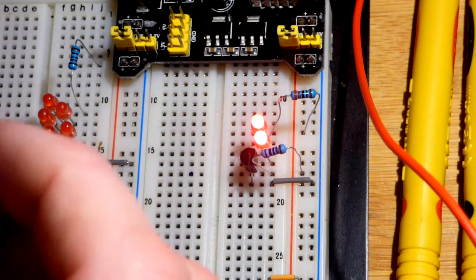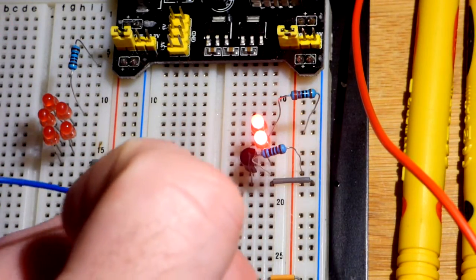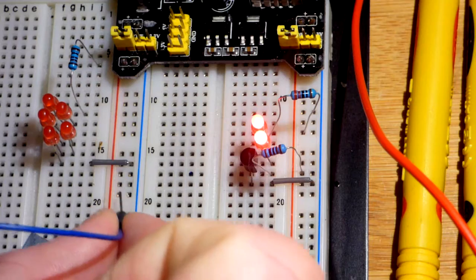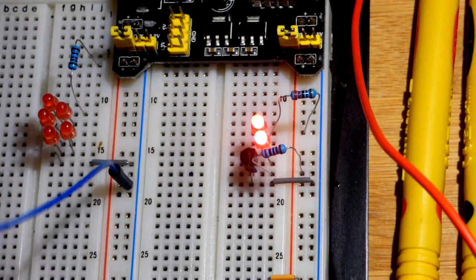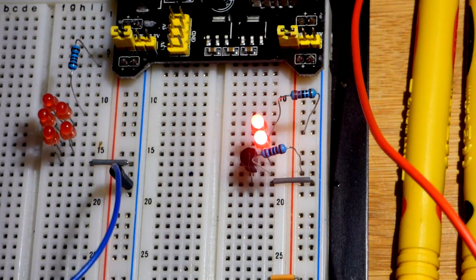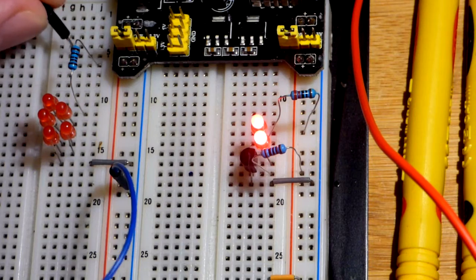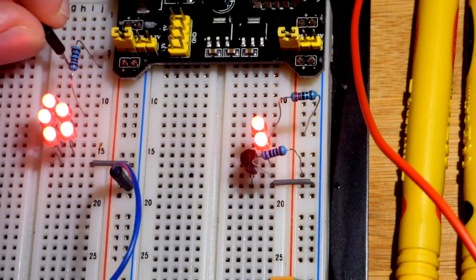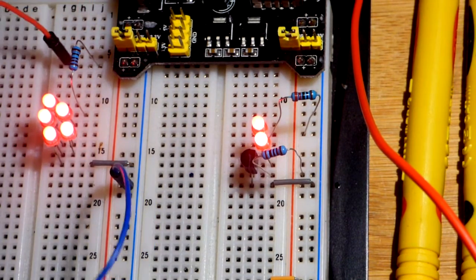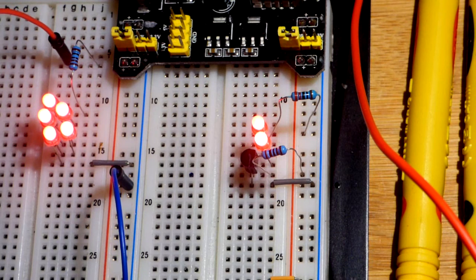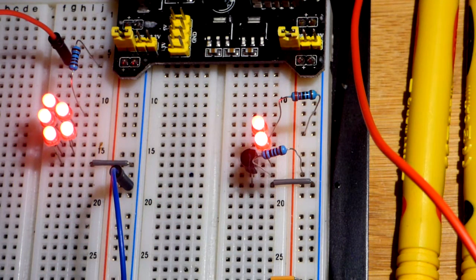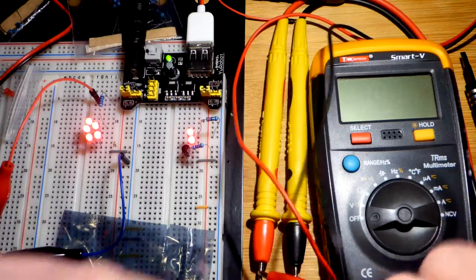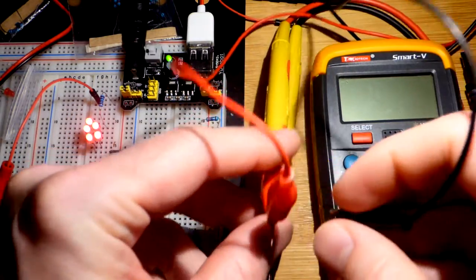The negative, we're going to still keep to the negative side of the power supply, the breadboard power supply. Now the positive, we're going to come up here to where the resistor is. There you can see the LEDs are lit pretty well, a little bit better than those right there. Now we come back to the multimeter.